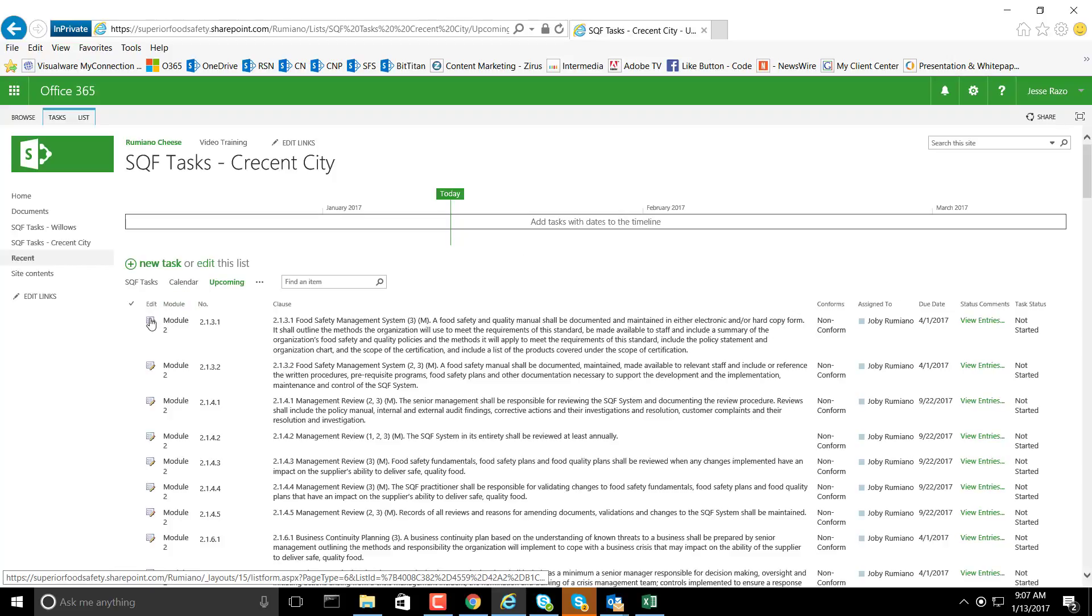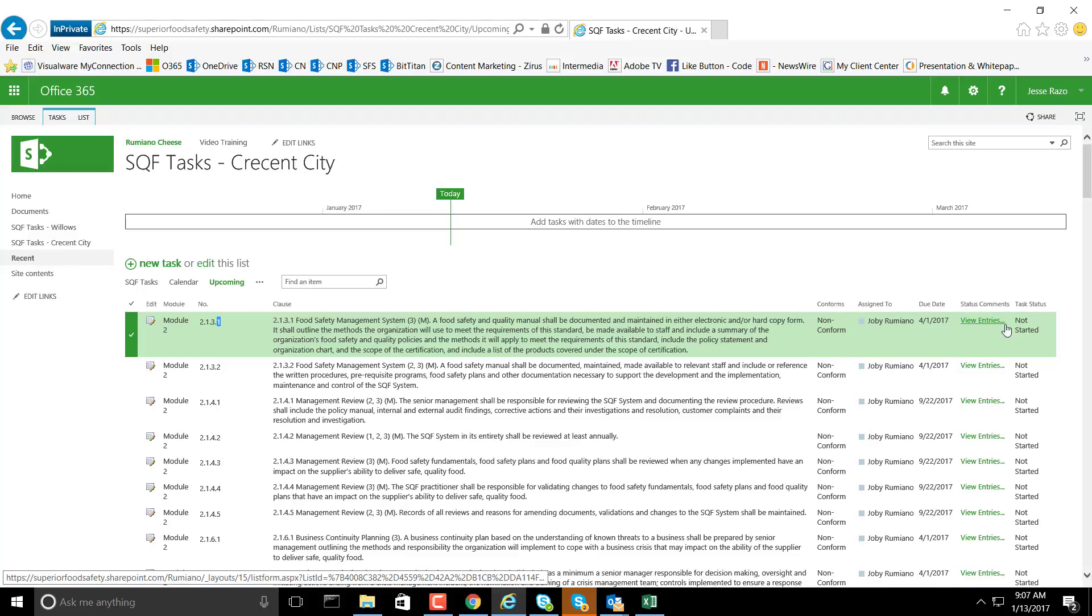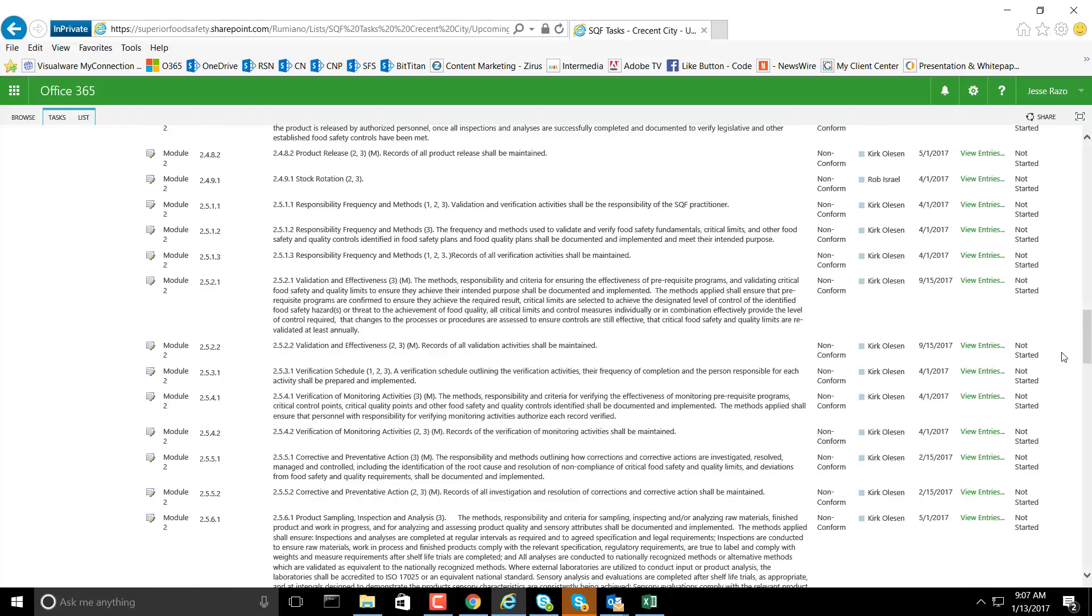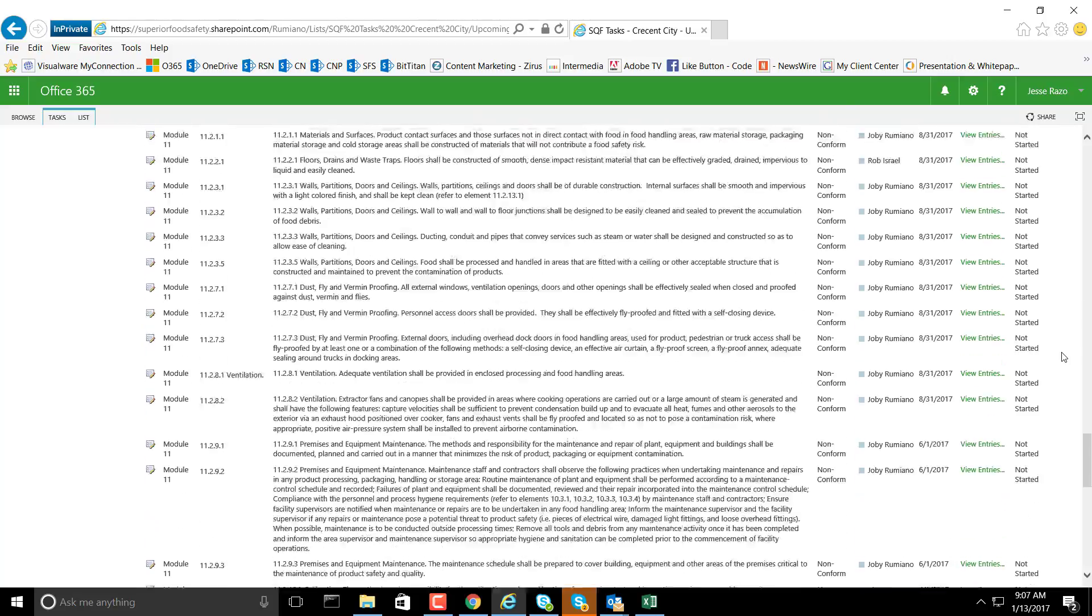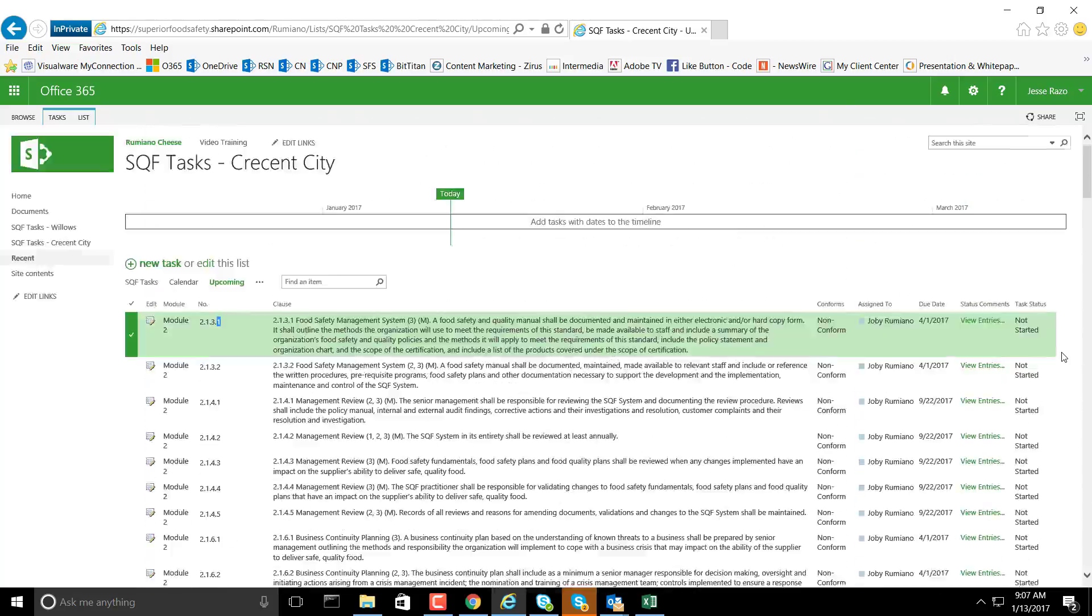As you can see here, we have the edit link, the module that it's associated with, the module number, the actual clause itself, whether it conforms or not, who it is assigned to, the due date, the comments on the task, and also the status of this task.